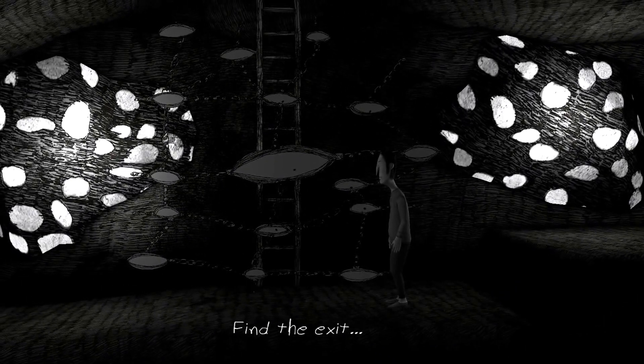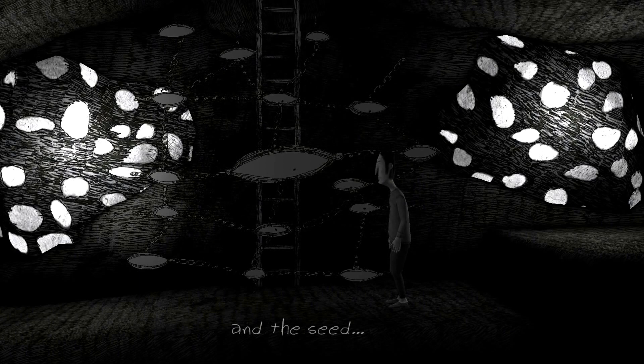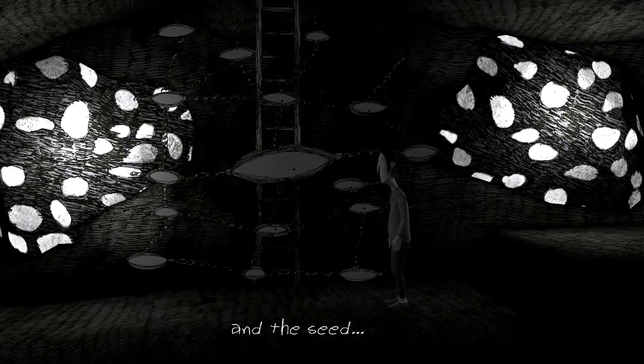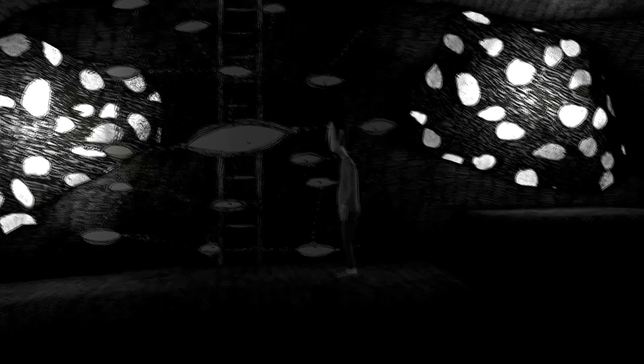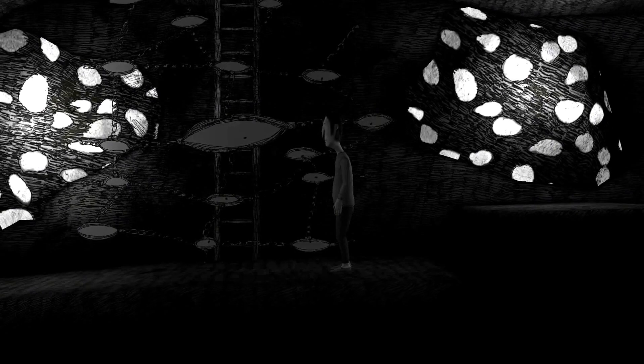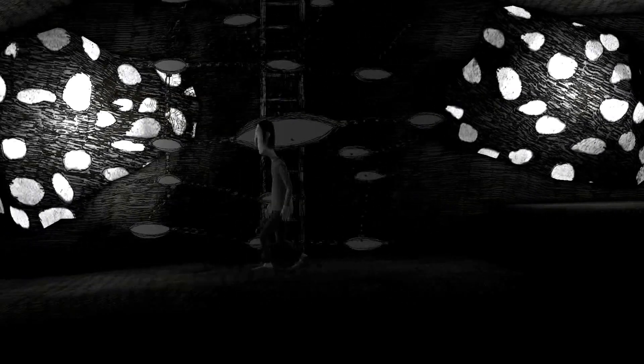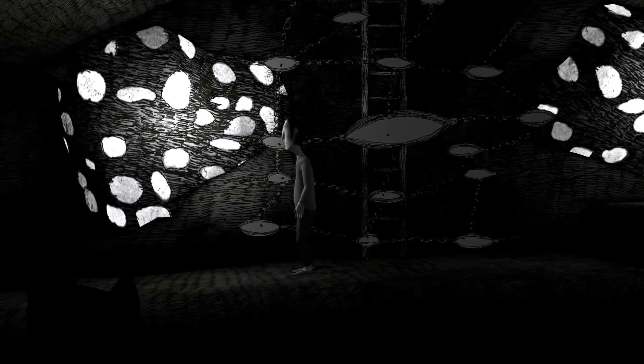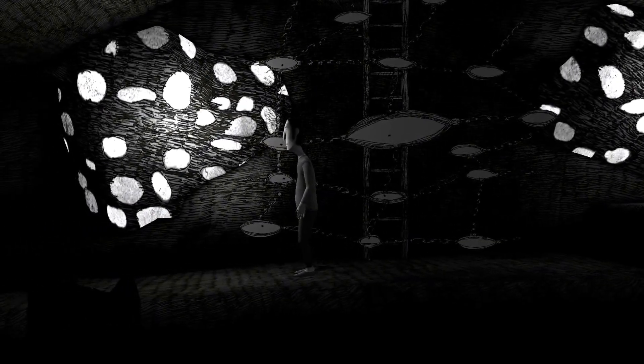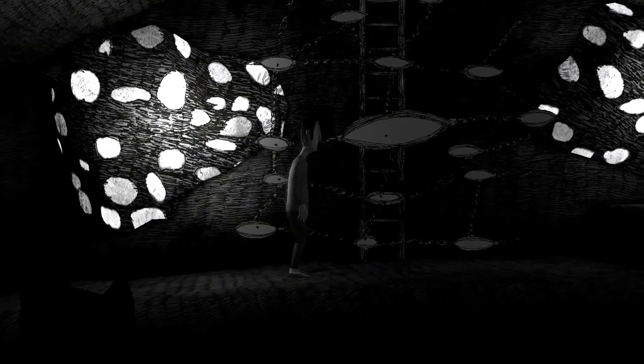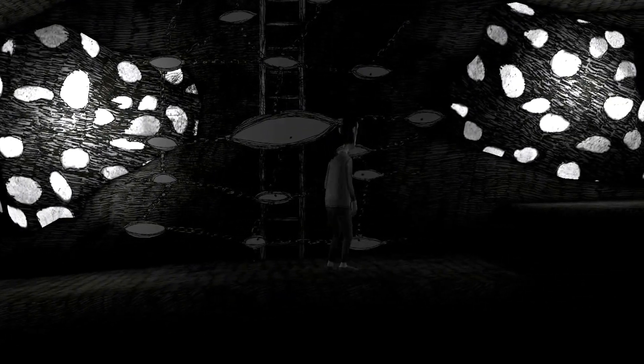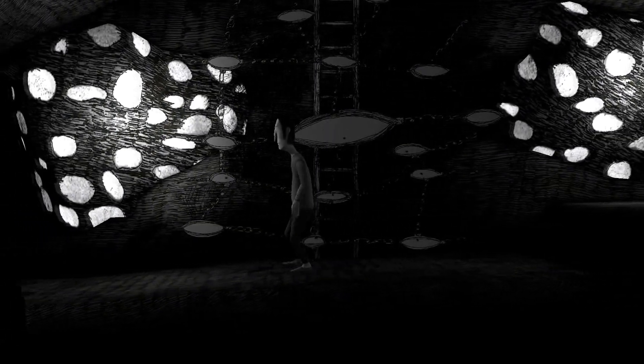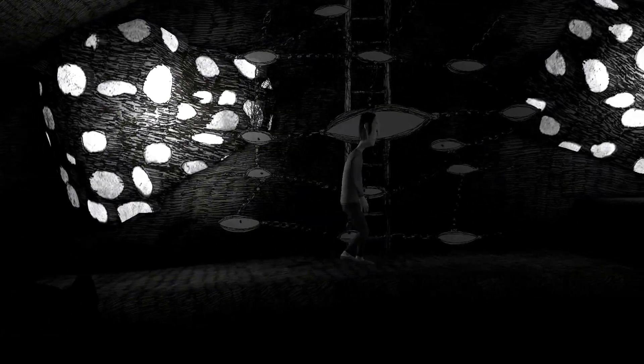Find the exit. And the seat. Really had no idea. Obviously you need to figure out how to, it's a puzzle game, so you have to figure out how to get the exit. Did not have a clue what the seat meant.